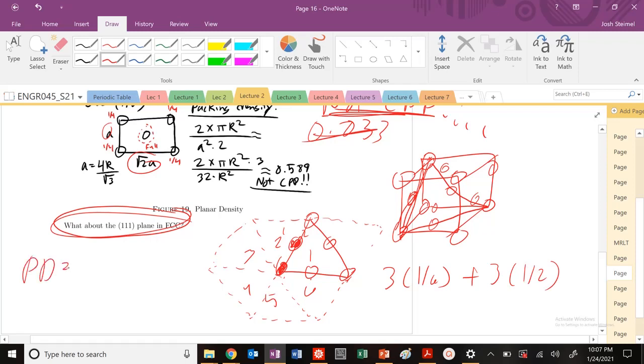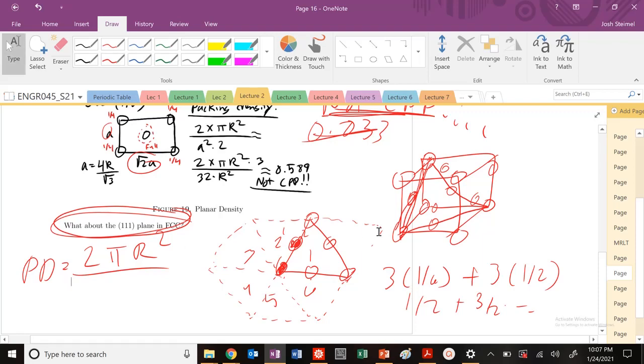So how many atoms is that? We're calculating our planar density. So 3 times 1/6 is 1/2, plus 3 times 1/2, which is going to be equal to 2. So two atoms divided by R squared. And now, what is the area of a triangle?